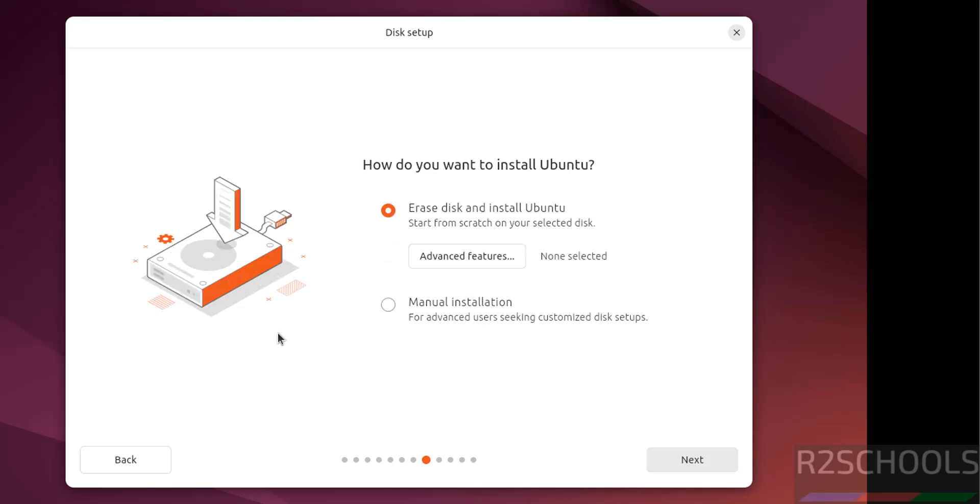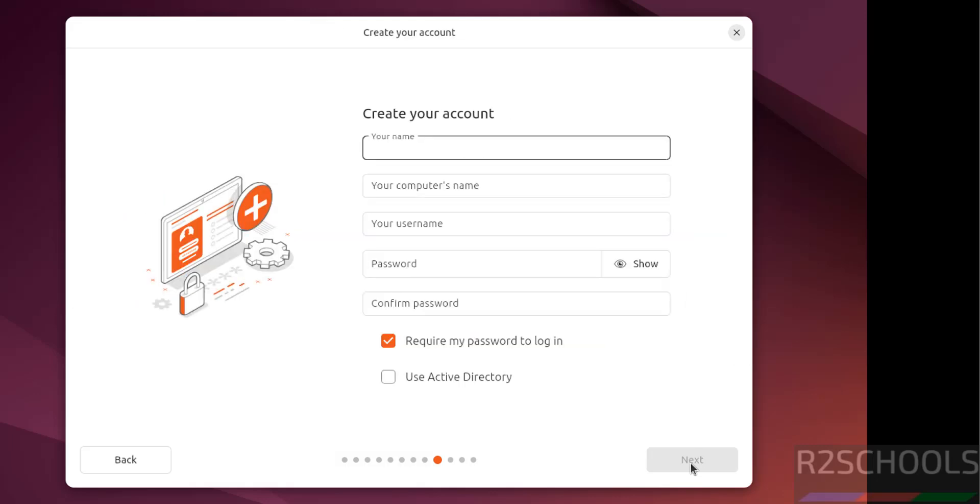Disk setup, see this is the fresh installation, so I am going to select erase disk and install Ubuntu, then click on next.